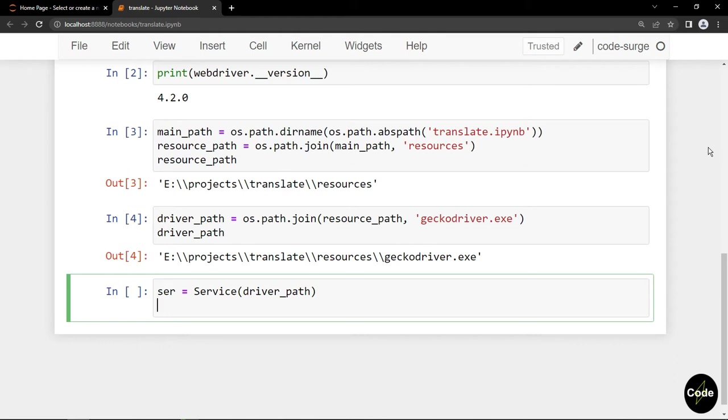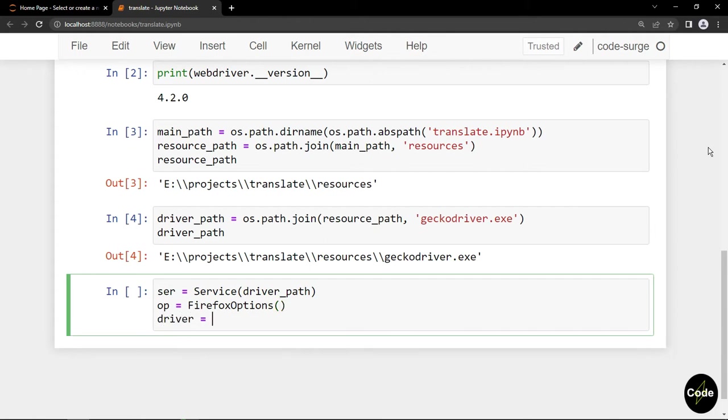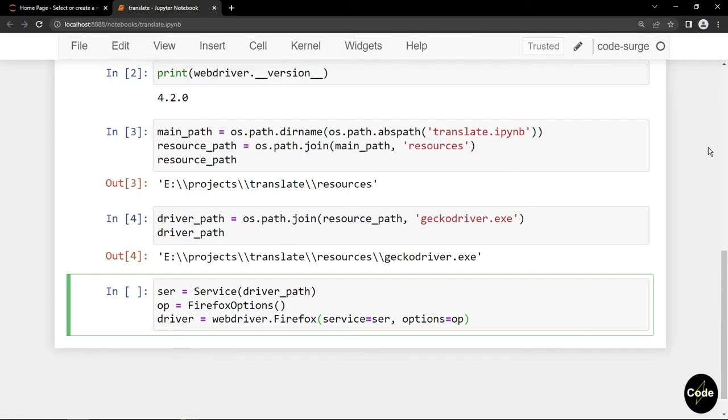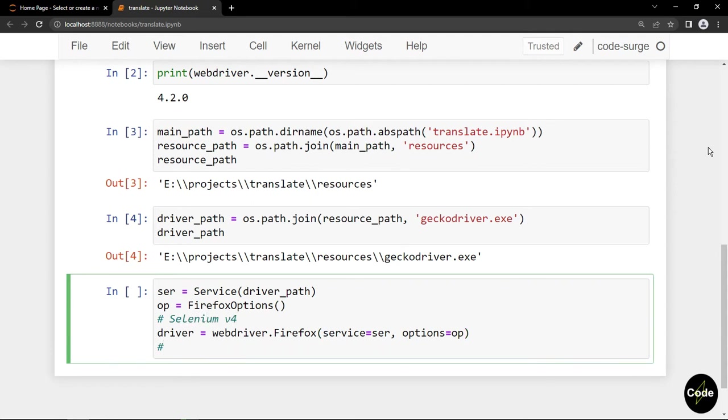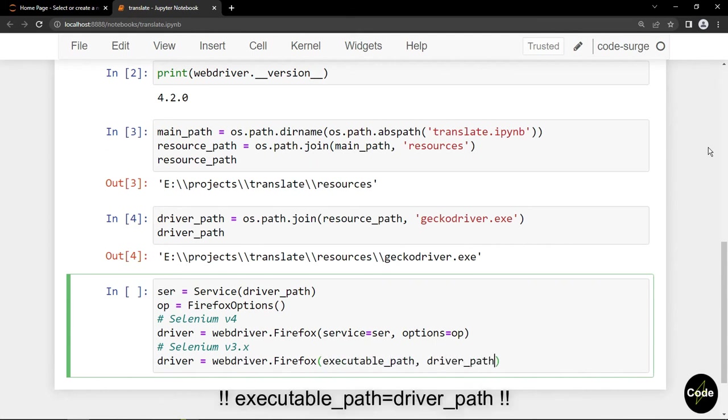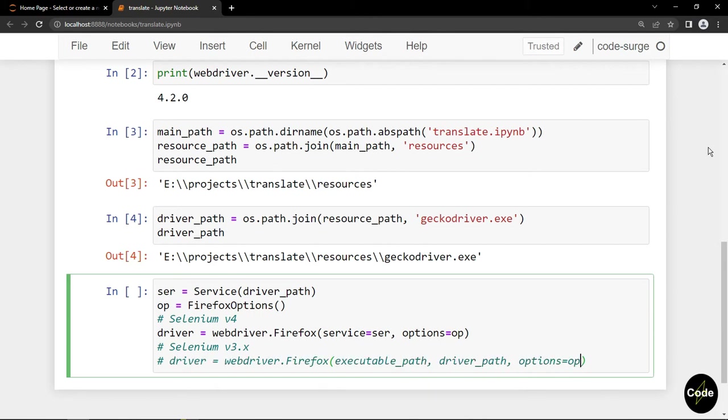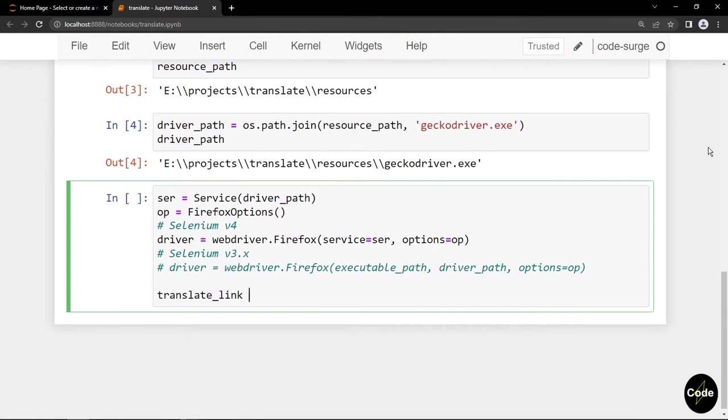Next, I create an instance of my service and I pass the driver path as its argument. Similarly, I create an instance of Firefox options, and finally I create my Firefox web driver and I pass the service and options. As a quick note, if you are using Selenium version 3, you should instantiate your Firefox web driver like that and you should use the executable path to your driver path instead of service. Now I use my driver to get a link to the translator URL.